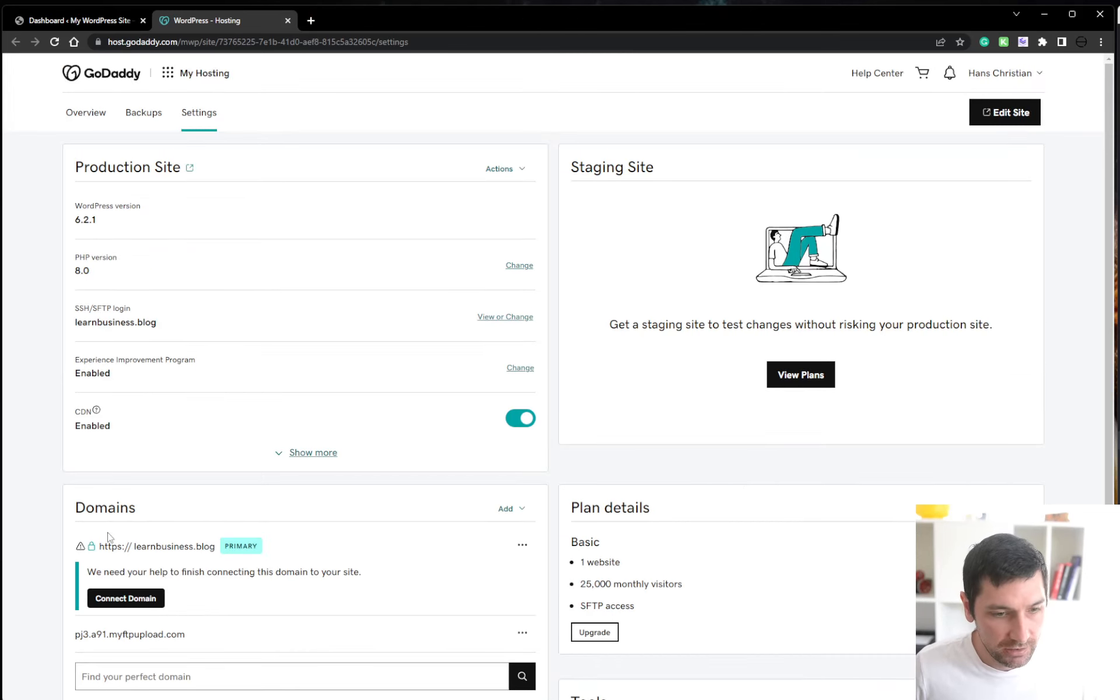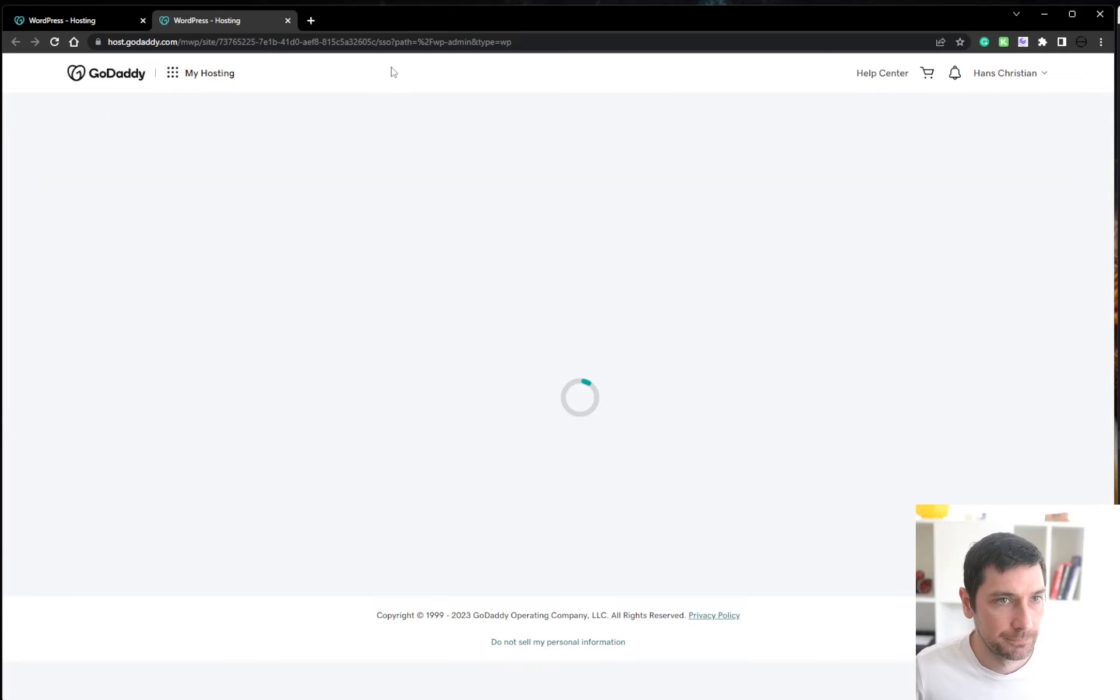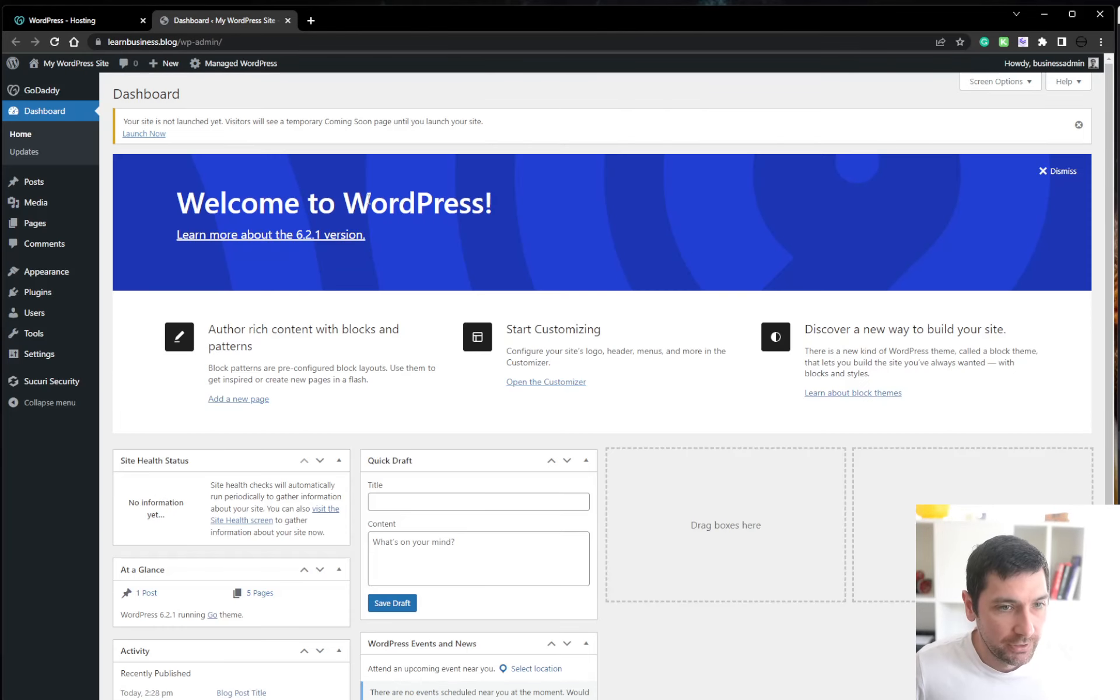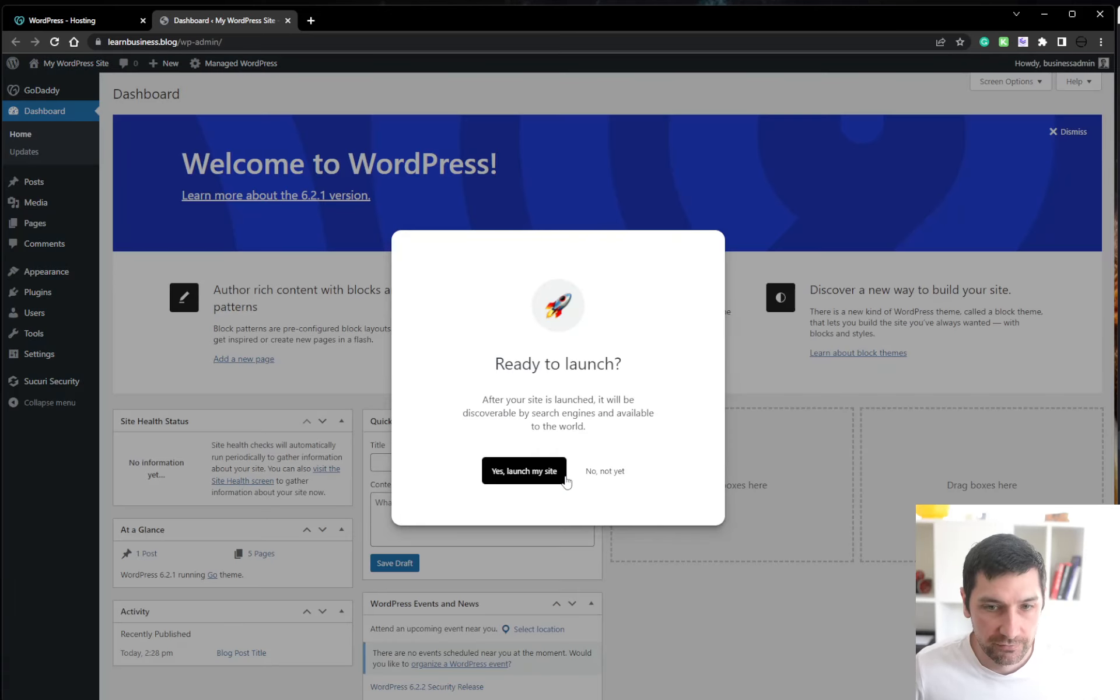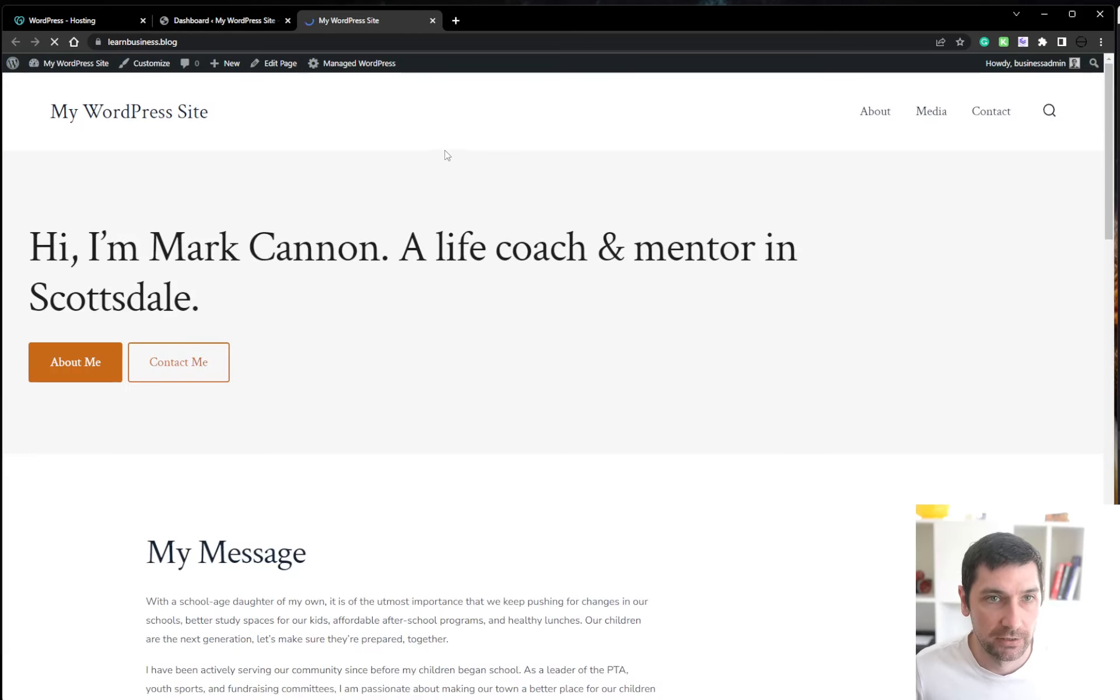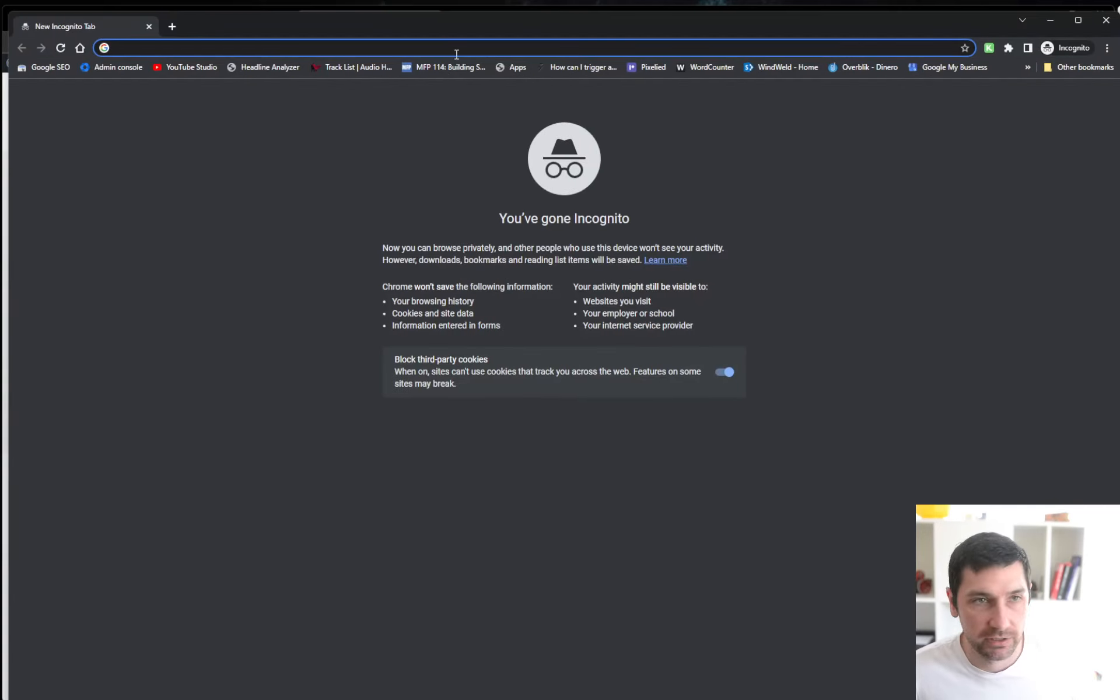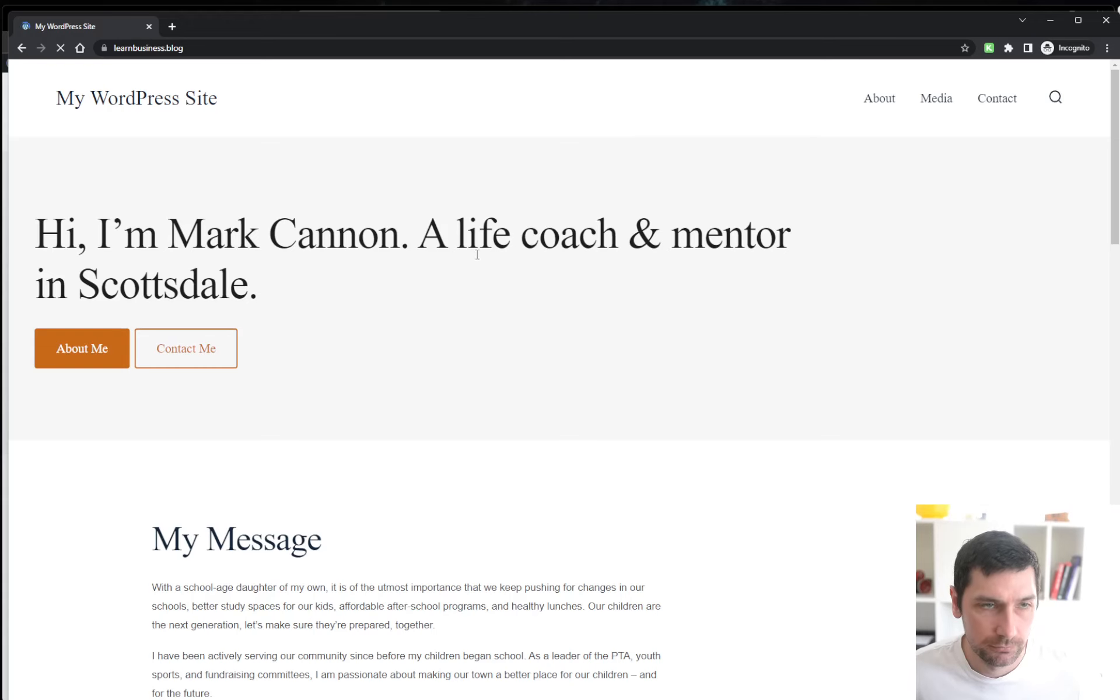And now we are live. We are now verified that this is our main domain. And we can press on the edit site and we will be forwarded to our WordPress interface. Yes, let's launch my site. That's fine. We don't really care. OK, so now we are live and we can do copy and then do Ctrl Shift N for an incognito window.